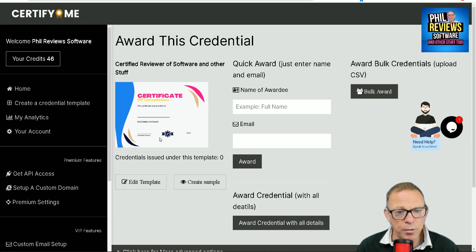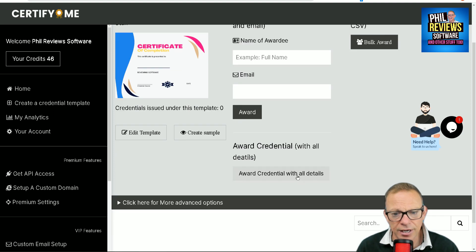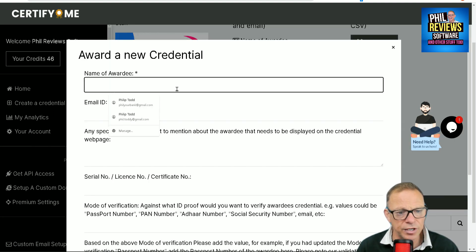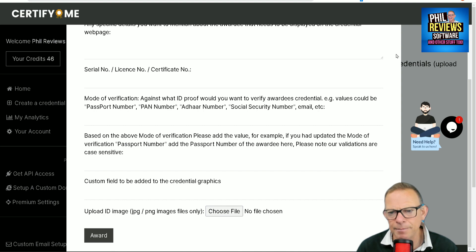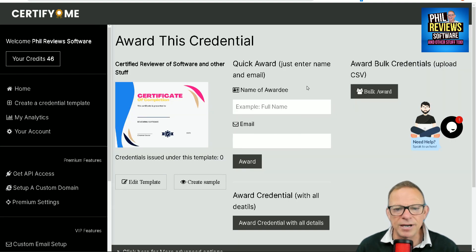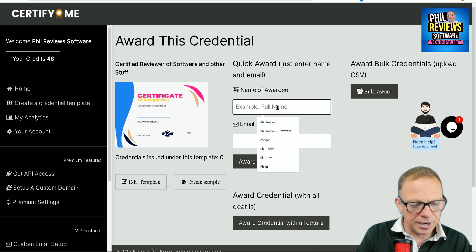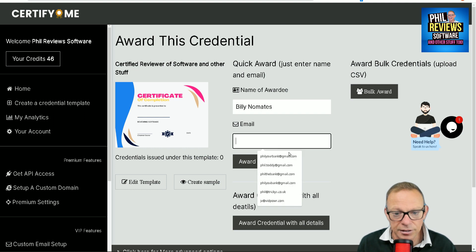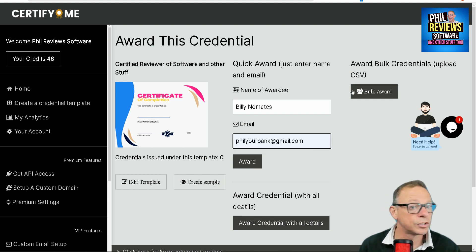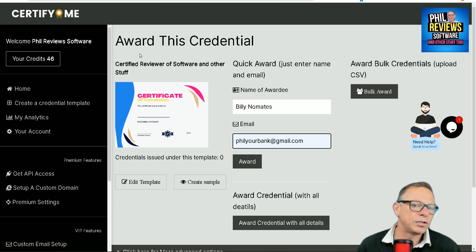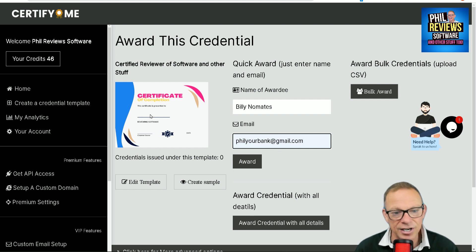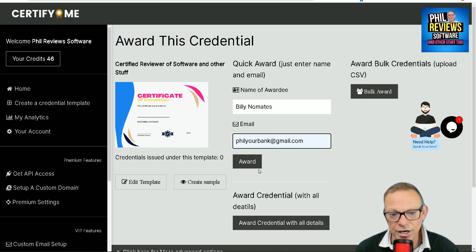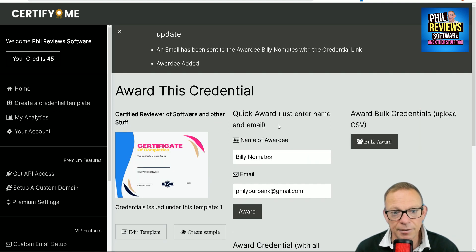Now we're at the page where we can award this credential. You can do it the quick way — just put the name of the awardee and the email. So if you are doing a course, or for a quiz night — say I've got a winning team at my smartphone quiz and I just want to give them an award — while I'm logged on the laptop, I quickly go into Certify Me, put the name of the awardee, the team name, their email address, and they will receive the certificate. Then click Award, and that will have sent it through.